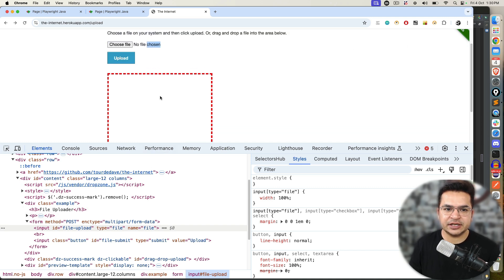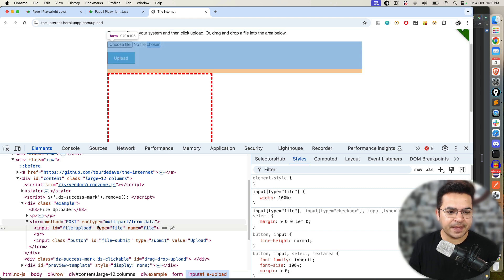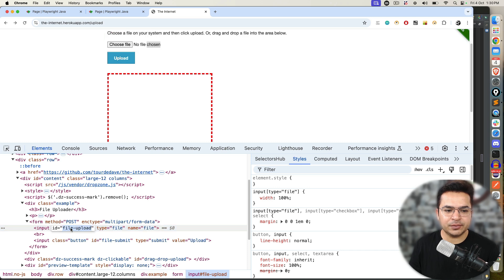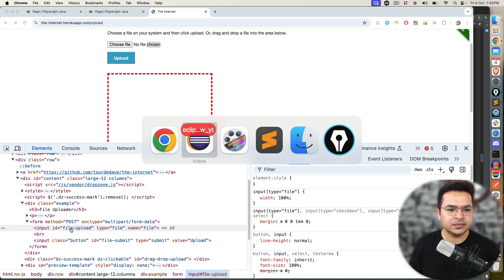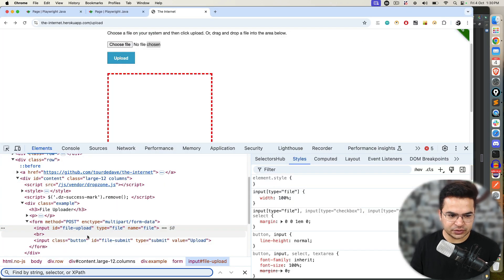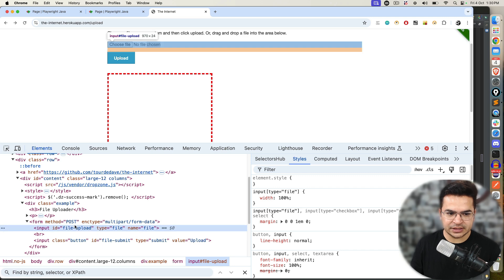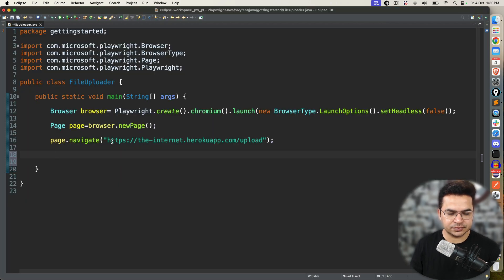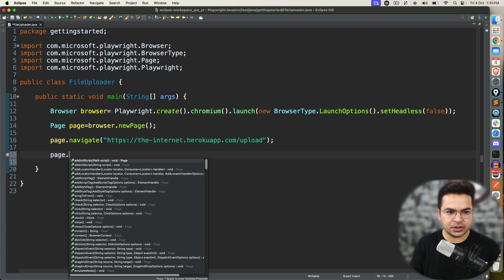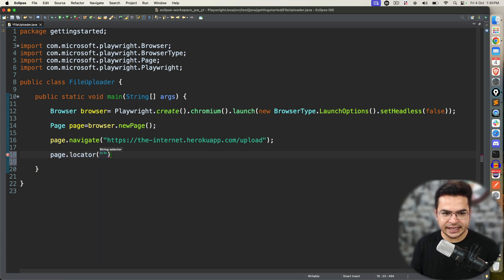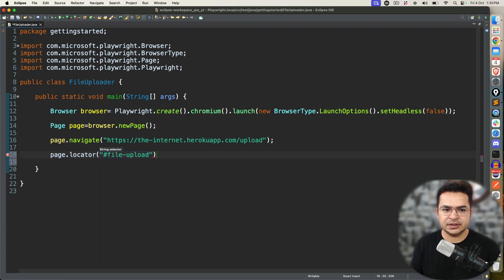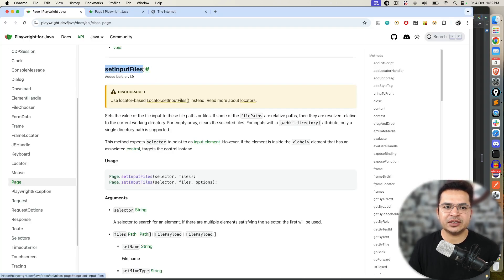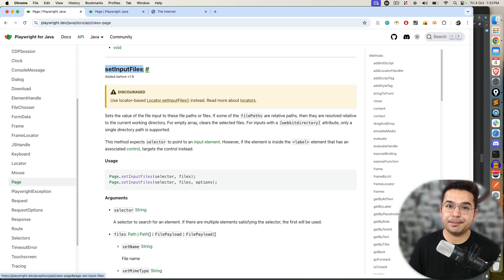Here, the scenario will be different where I need to click. First of all, I am going to inspect this. You can see input tag id equal to file upload. I can write one quick XPath. Or let's try with this file upload. page.locator. Since I am using id, I will go with hash id. Now, in order to upload file, we will be using this method called setInputFiles.